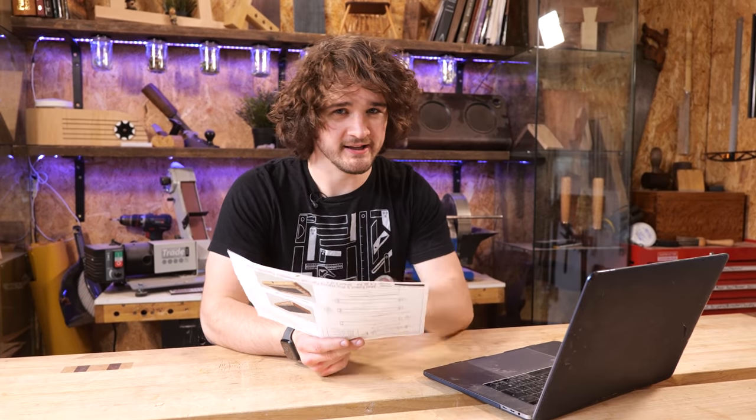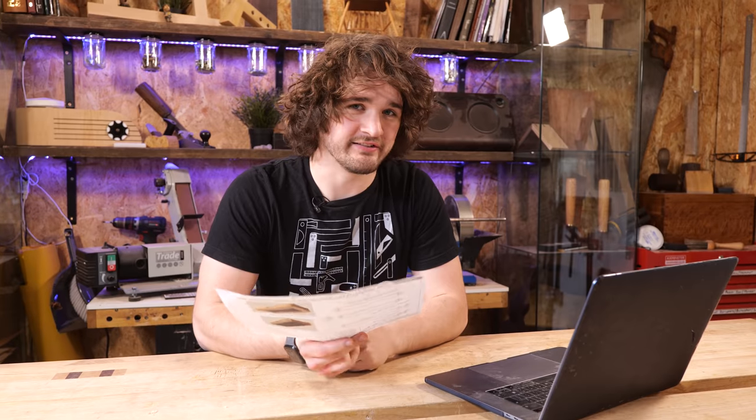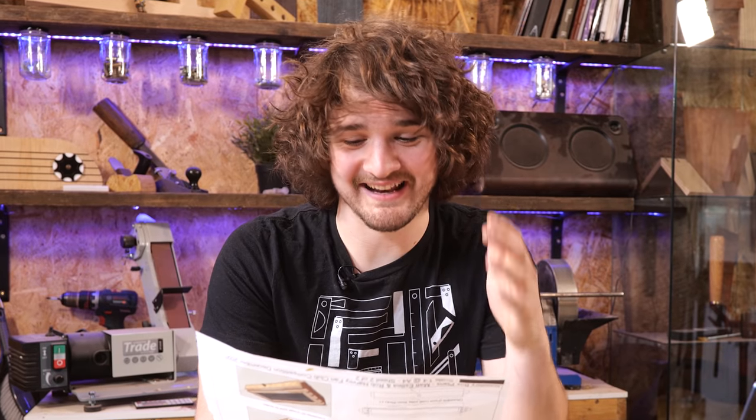Now because elements of this box have been designed unconventionally, I can already see a few things that are going to be tricky. Everything is telling me that I should adapt these plans to make my life easier. But in the spirit of education and entertainment, I'm going to attempt to follow them to a T. First, let's get machining.